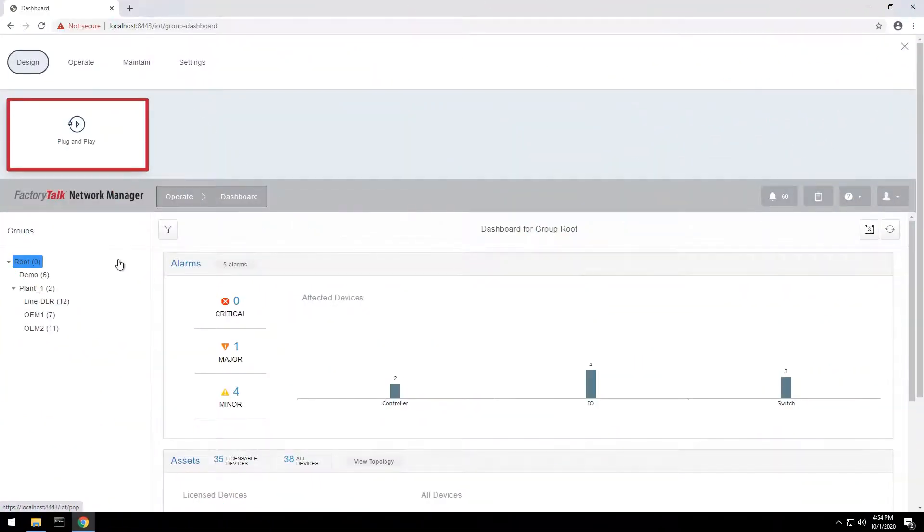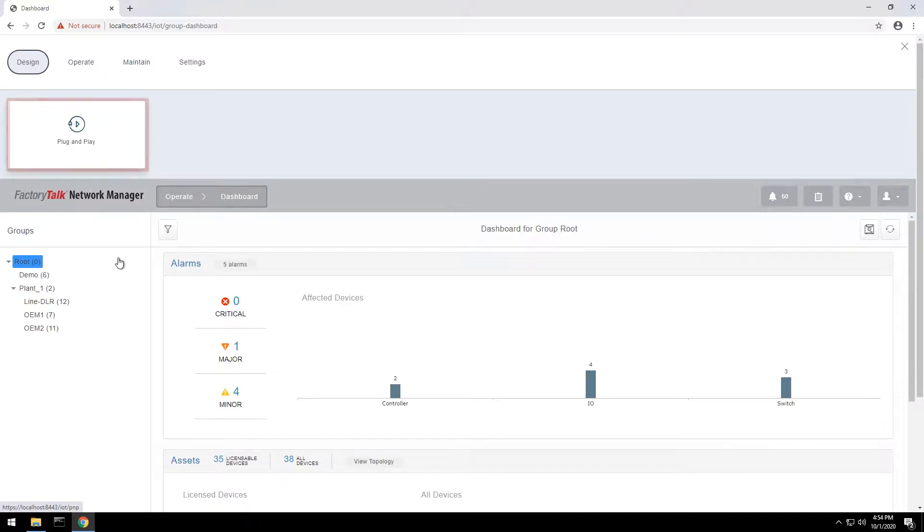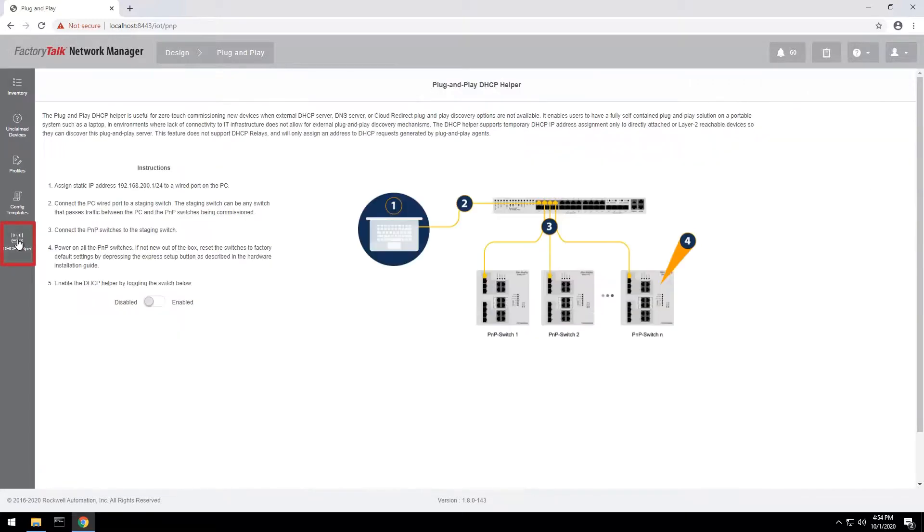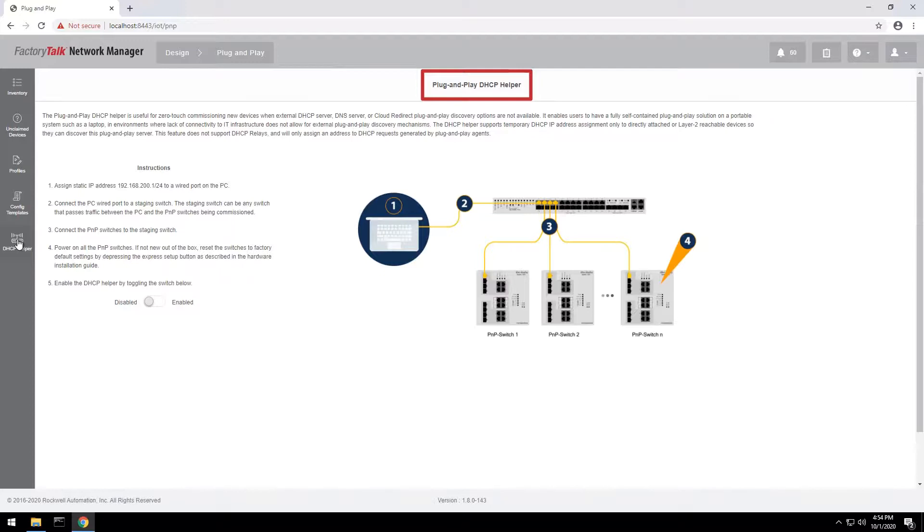Network administrators often need to provision large numbers of switches following a standard configuration template. Plug-and-play feature provides a convenient method to apply standard configurations and update firmware on switches in the factory default state. Plug-and-play provisioning can be performed from a standalone PC using the DHCP helper mode or from a centralized FactoryTalk Network Manager server using an existing DHCP server on the network.